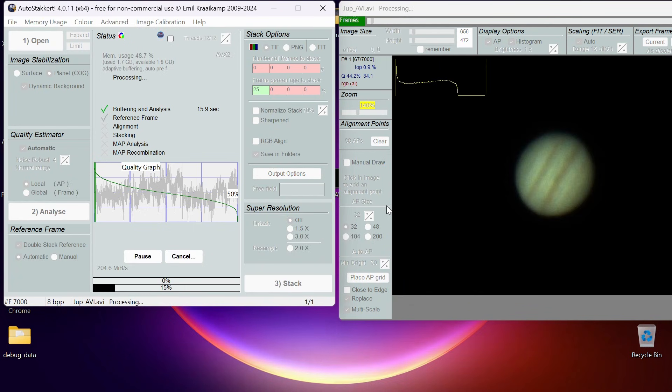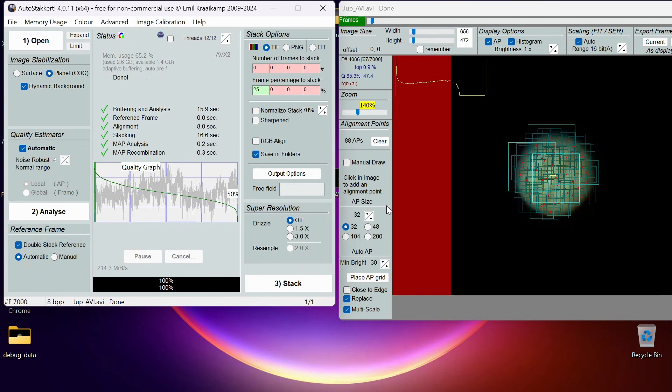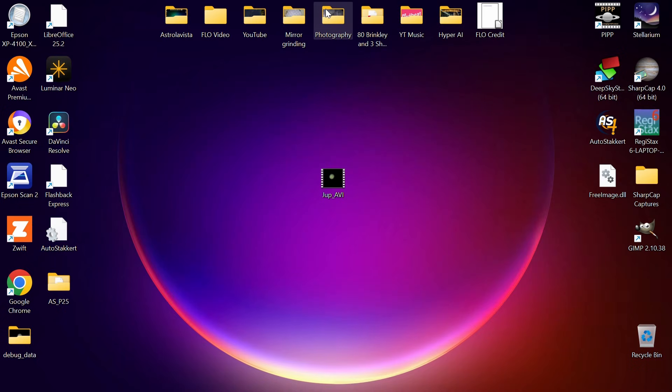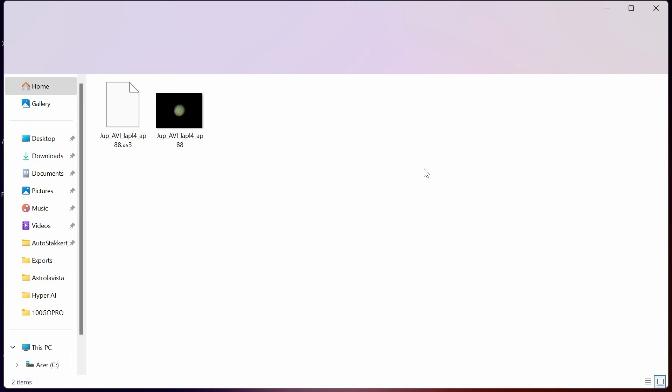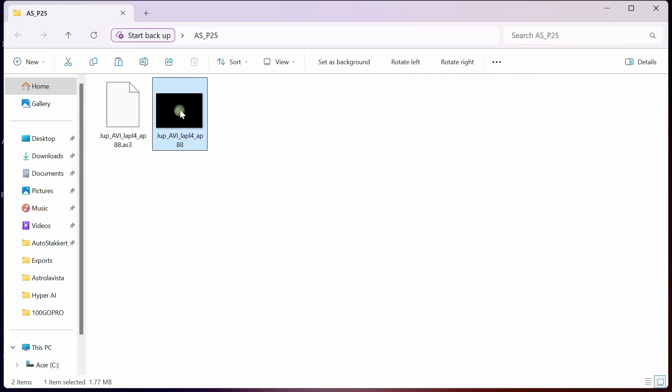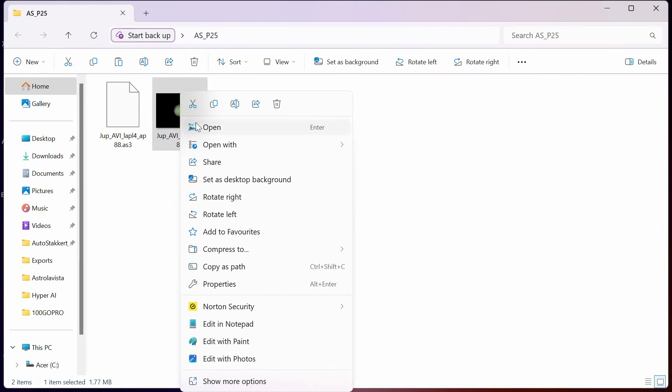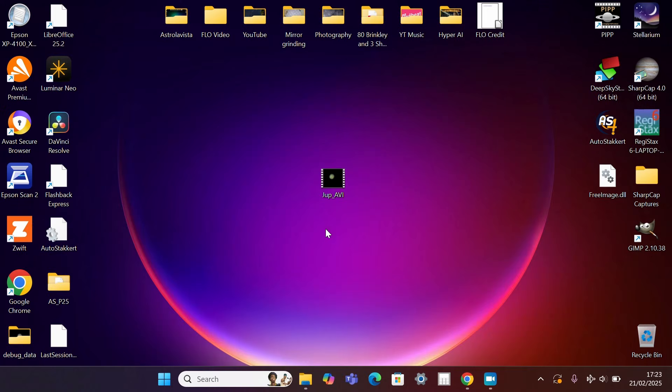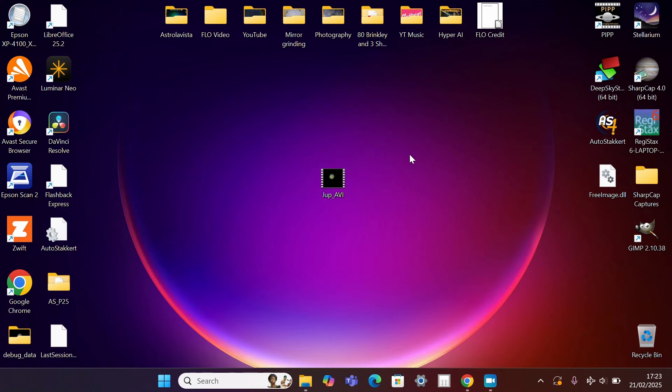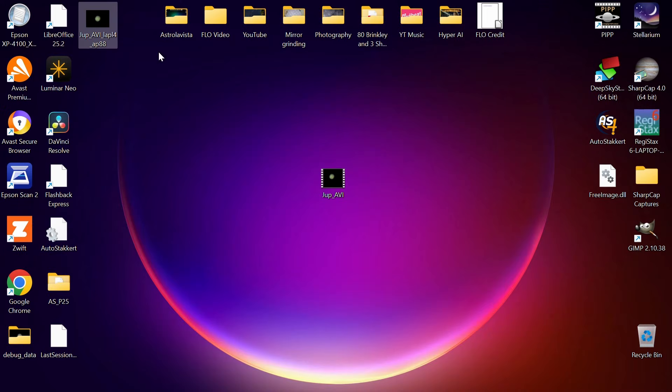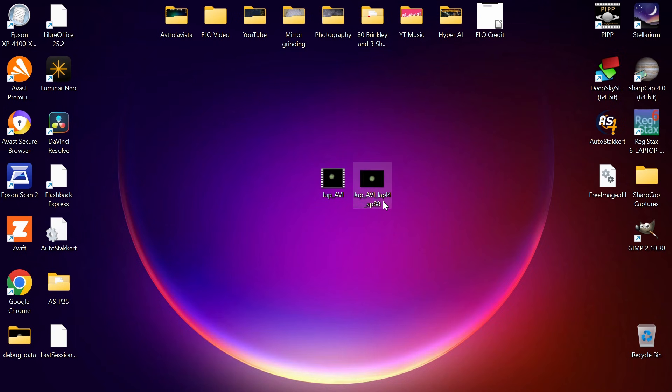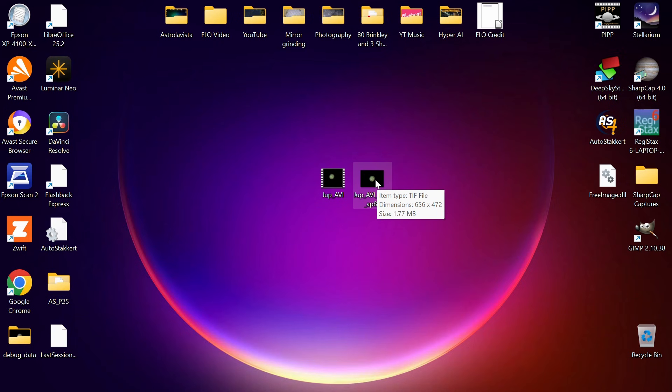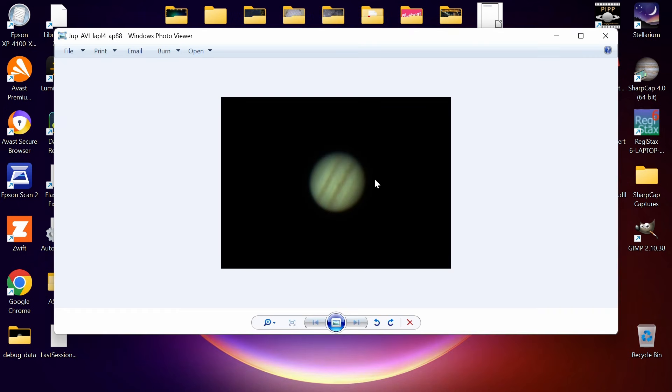All I'm going to do now is finally select the third final thing, which is Stack. It's going to do its magic, stack 25% of the best quality frames together for the best image with good signal-to-noise. Okay, and that's all done. I'm going to get rid of that now. Hopefully we've got a file here because I selected it to create a file. This is our image. I'm going to cut that and paste it onto my desktop next to my AVI movie file.